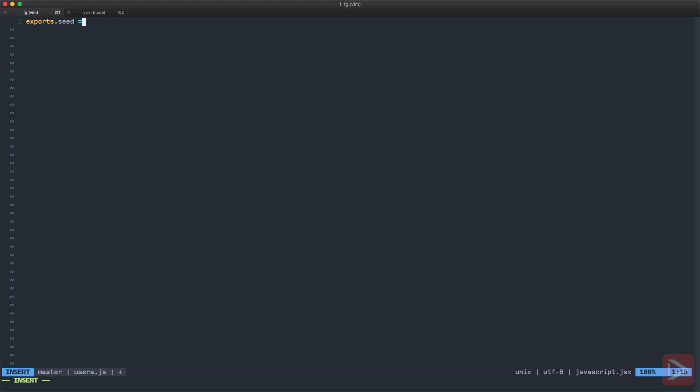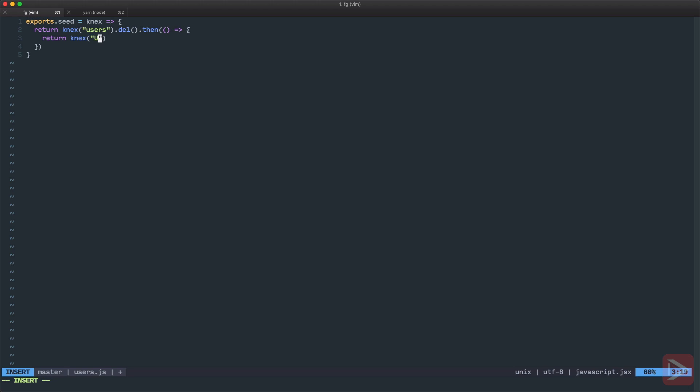This function takes Knex and it should return promise so we return Knex the users table but before inserting anything to it I want to delete everything from it so this way I clean the whole table from any data that is there and it returns promise so I can use then and repeat the same thing again going to return Knex for users and now I can insert array of objects.